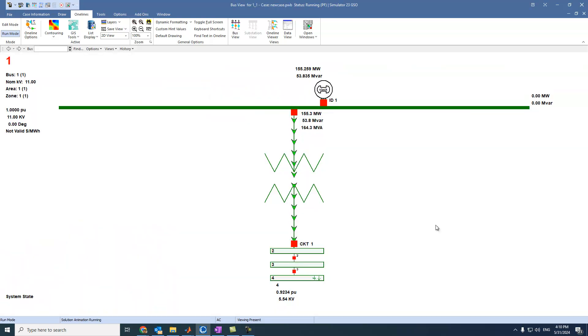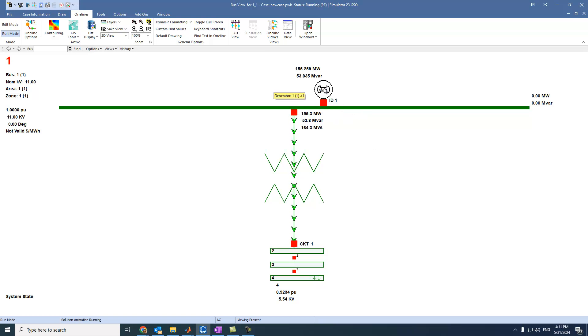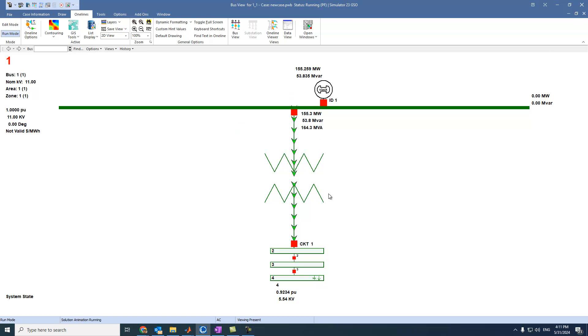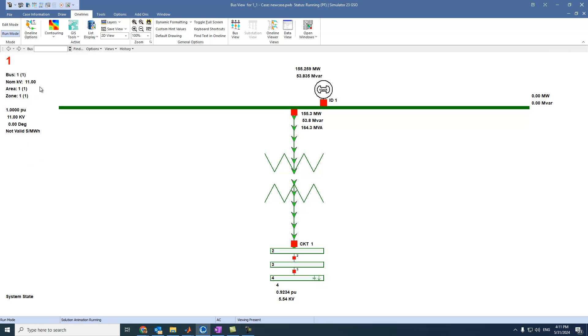So we can see this animation. This is bus 1. This is the slack generator, and this is the transformer. We can see the nominal kilovolts. We can see also all the other readings.